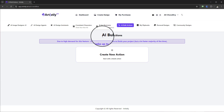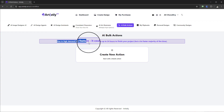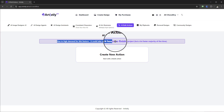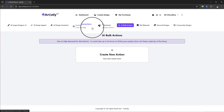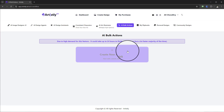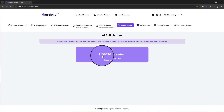Once you select that, you will see AI Bulk Actions has now appeared. There will be some information — because of the high demand for this feature it could take up to 24 hours to finish the project, but in most cases it's a lot quicker than that. What this will allow you to do is systemize processes and essentially save you a lot of time. For example, if you have an image that you wanted to scale up, remove a background, or do some face swapping, this feature will allow Artistly to do all of the heavy lifting for you.